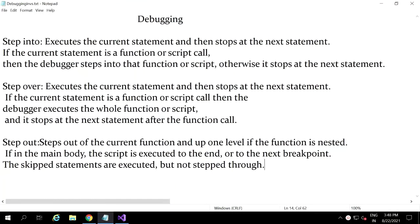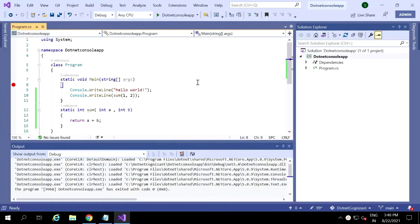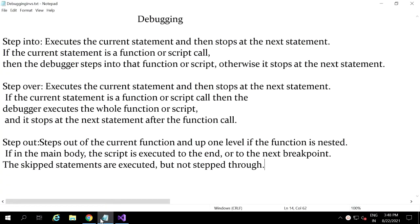Hi, hello, welcome back to my channel. Today in this video I am going to tell you about debugging steps — that is step into, step over, and step out. Let us know what those things are in a live example, using this console application. We have taken a normal simple console application. First let's see what is meant by step into.